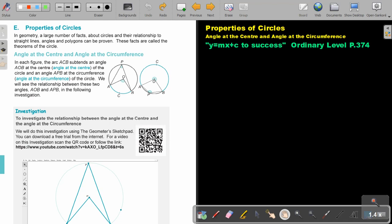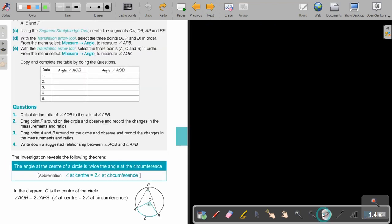You can click on the QR code and look at the investigation, but we are just going to look at the final result. The investigation reveals the following theorem: the angle at the center of a circle is twice the angle at the circumference. So if the circumference angle is X, then the angle at the center will be 2X. In the diagram, O is the center of the circle, and angle AOB will be twice angle APB.